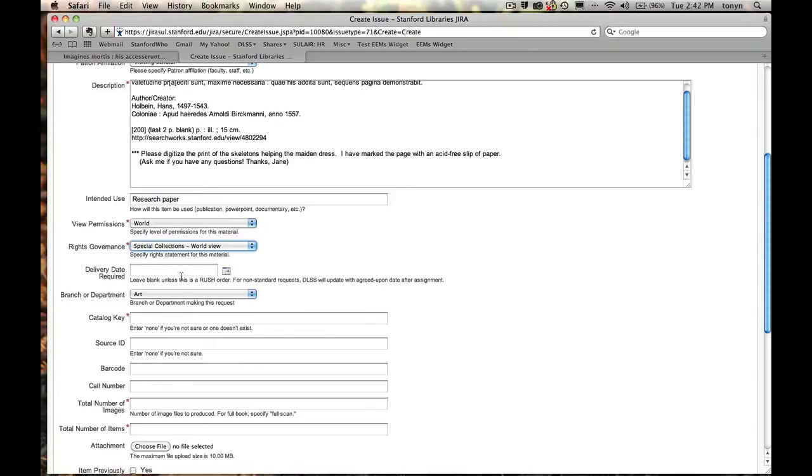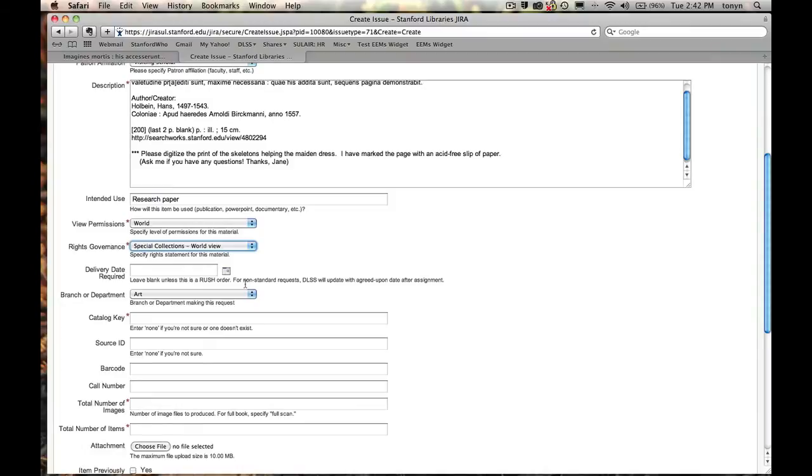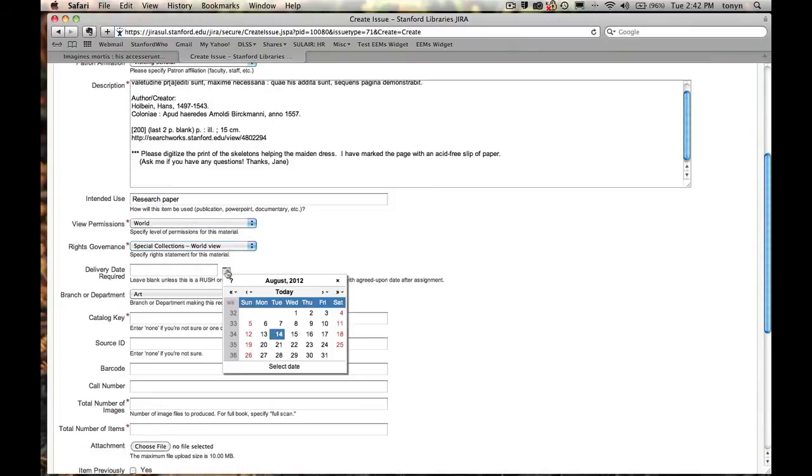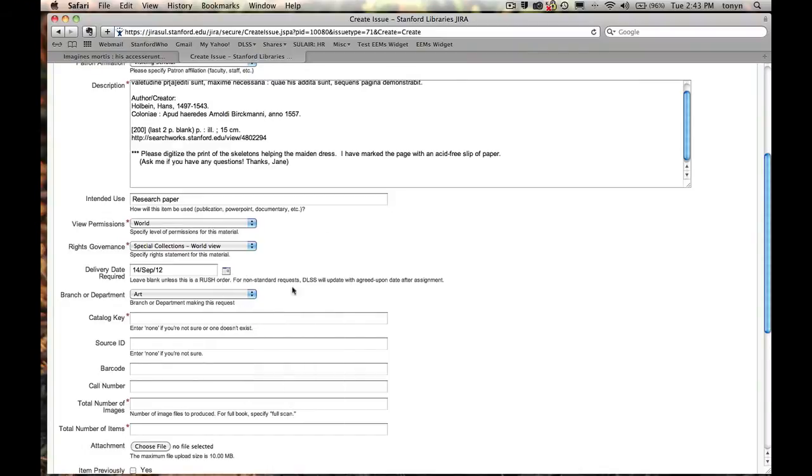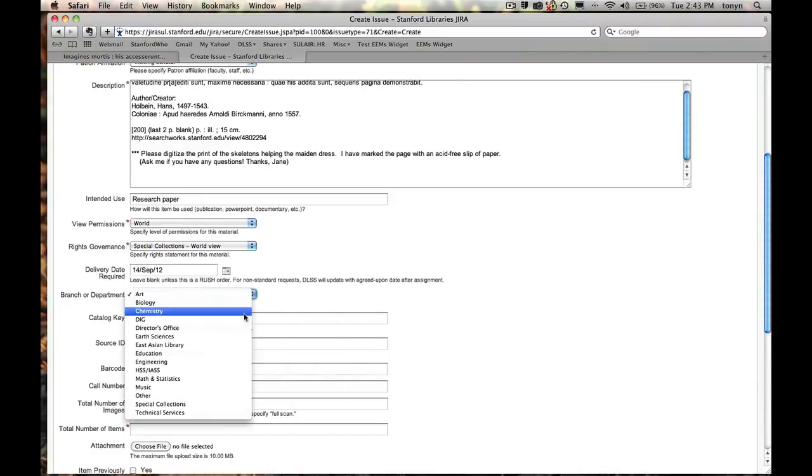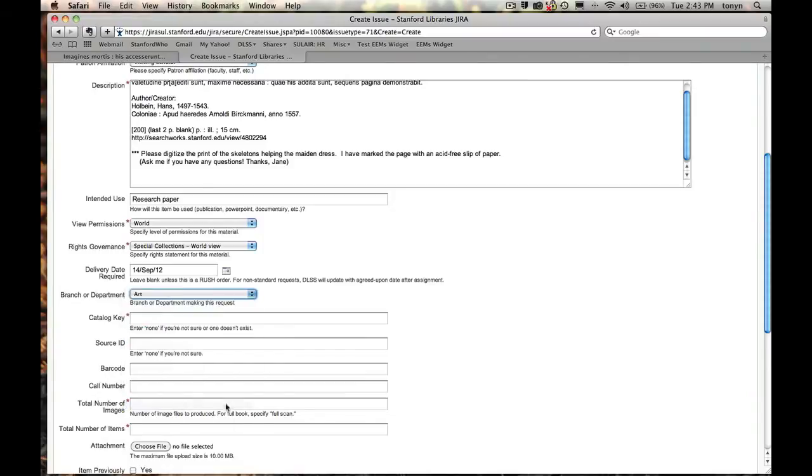The delivery date required is going to be our standard two-week turnaround time for patron requests. The tooltip is telling me that I can leave it blank unless it's a rush order, in which case I might want to put in some additional information. But in this case, I know that the scholar isn't going to be visiting for quite some time. I'm going to let the lab know that there's a lot of flexibility here. Today is the 14th. I'm going to let them know next month on the 14th is just fine. I'm selecting this from Special Collections.